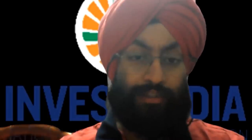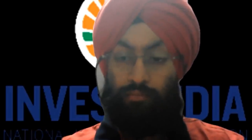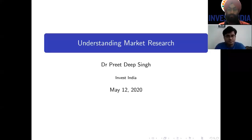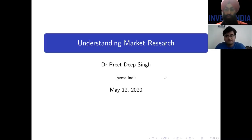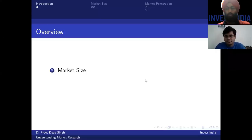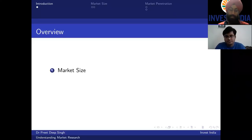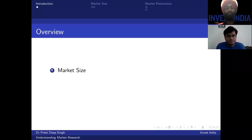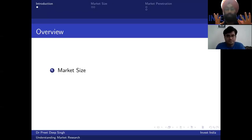I'll share my screen with the presentation. The screen is visible. So in terms of an overview, one of the more important things in any startup's journey is market size. There's a really nice infographic you see that says why startups fail — about 60 percent of them fail because they make something that is not required, that nobody needs.